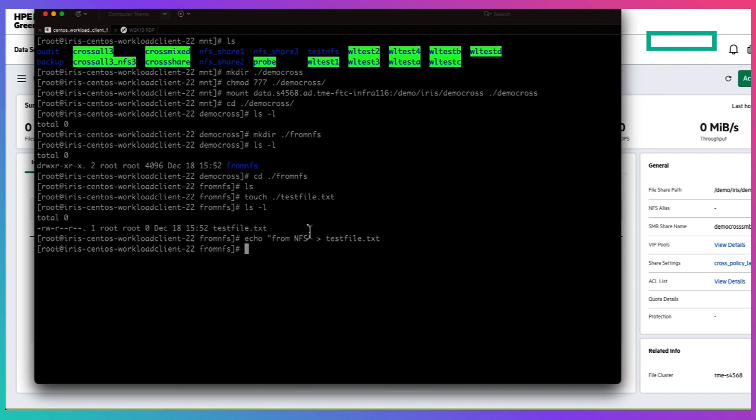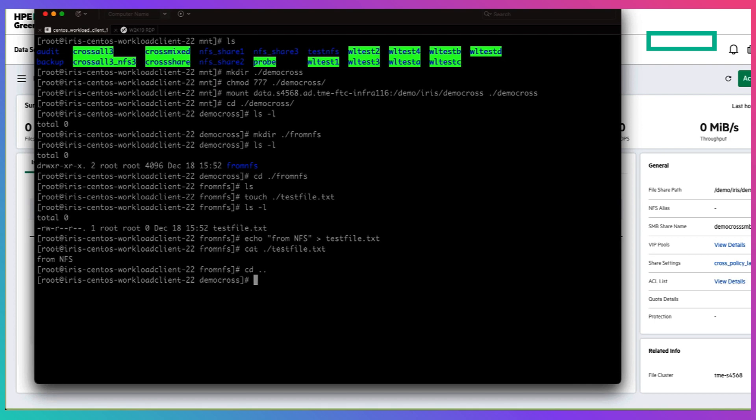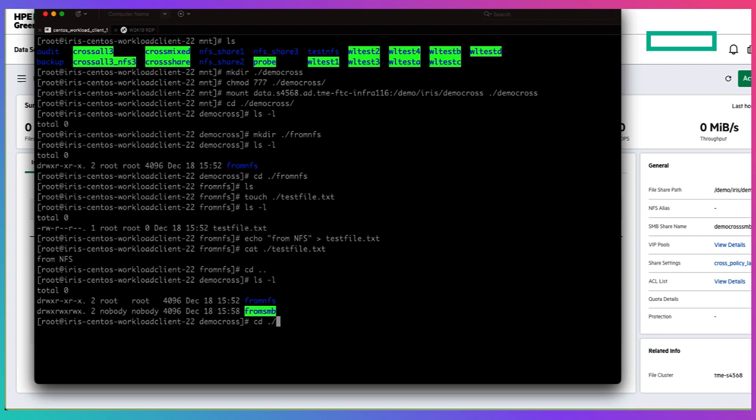And now let's head back to the NFS client and if you explore within the folder we just created we are able to have the read permissions to do so.